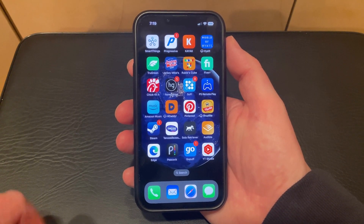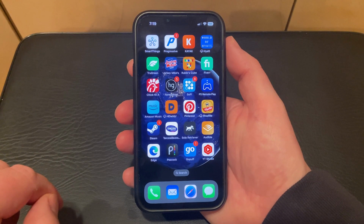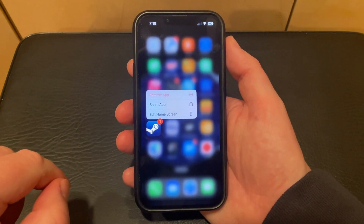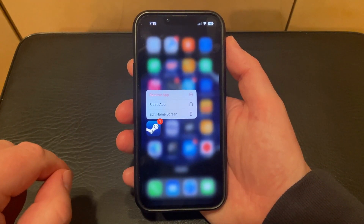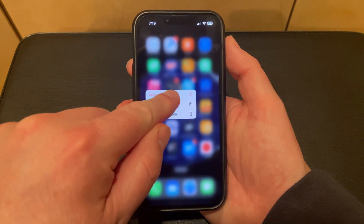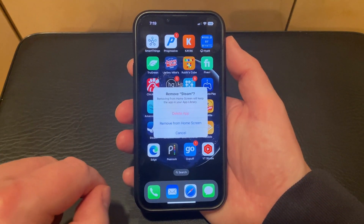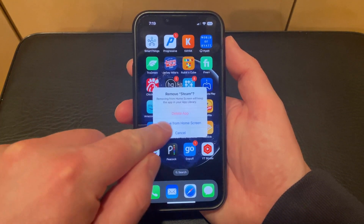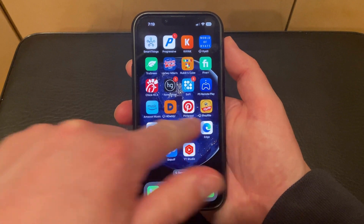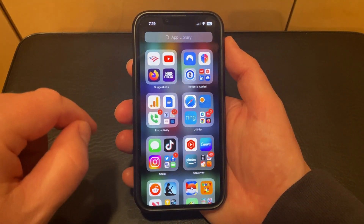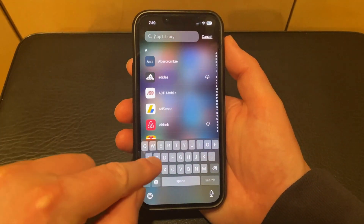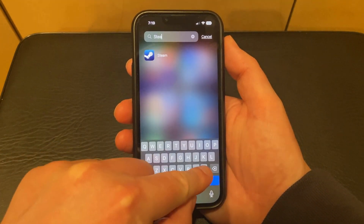To hide an app on your iPhone, you simply need to find the app that you want to hide, then tap and hold on the icon. You can then choose the Remove App option from this menu, then tap the Remove from Home Screen button. This won't delete it, but it will remove it from the home screen. Then you simply need to swipe to the app library, and you can find it in the appropriate folder, or you can search for it and launch it that way.